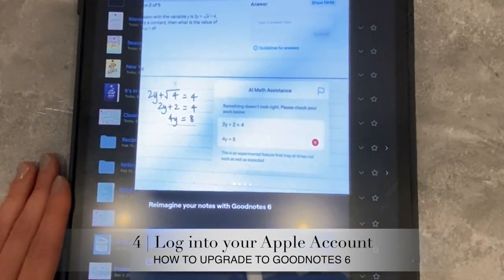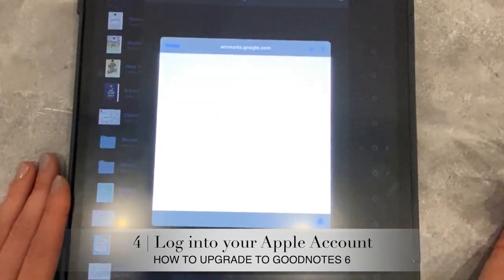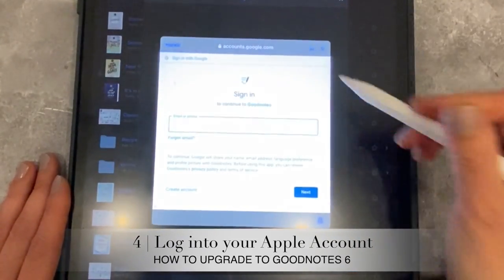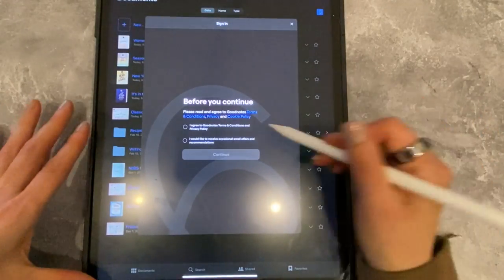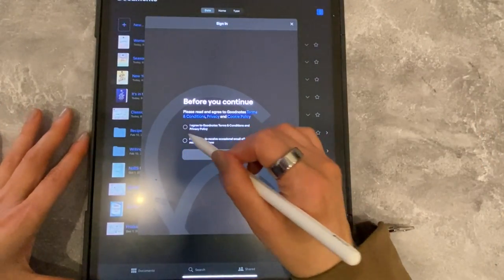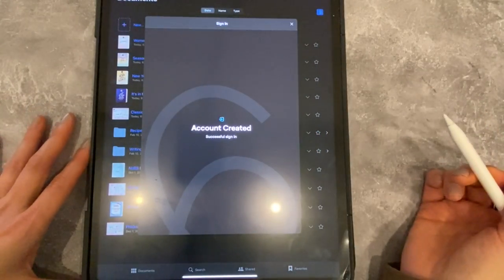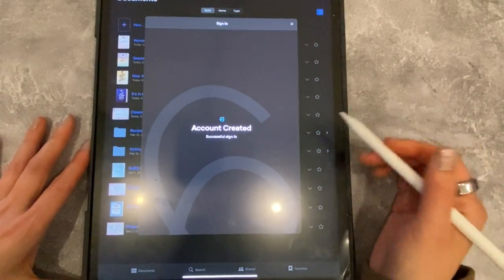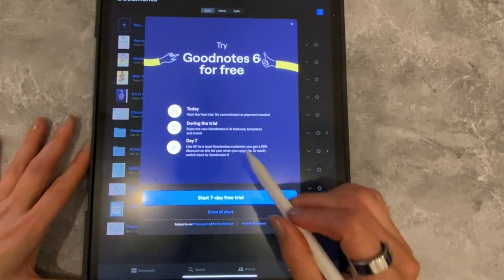So you're going to say okay, and you're going to have to sign in with your account. Then once you're inside, it's going to ask you to agree to all these services. You say okay and it's going to create your account.